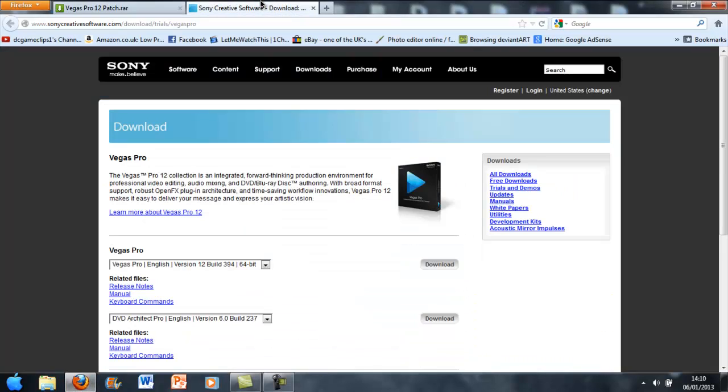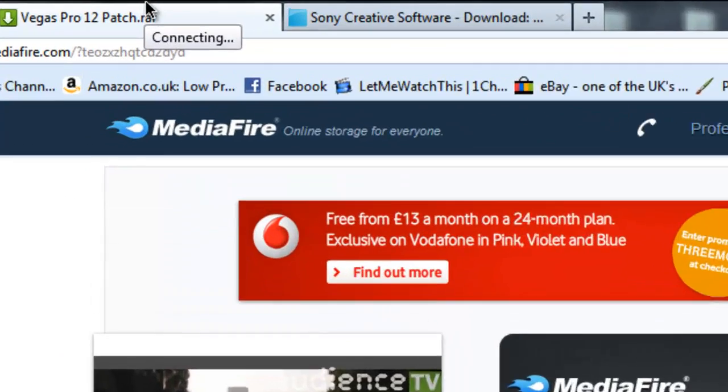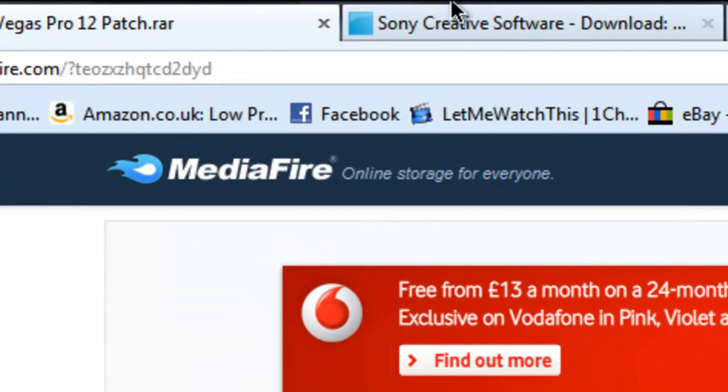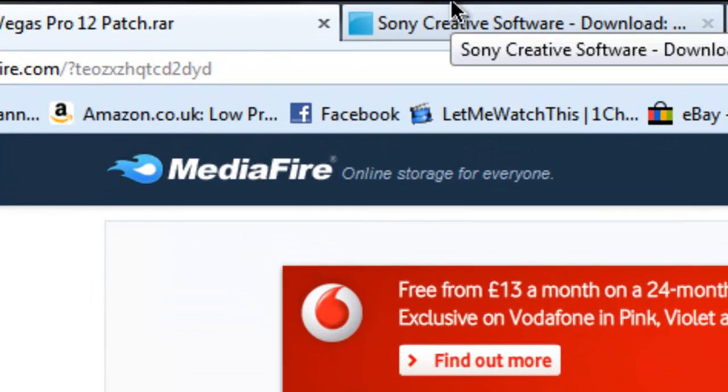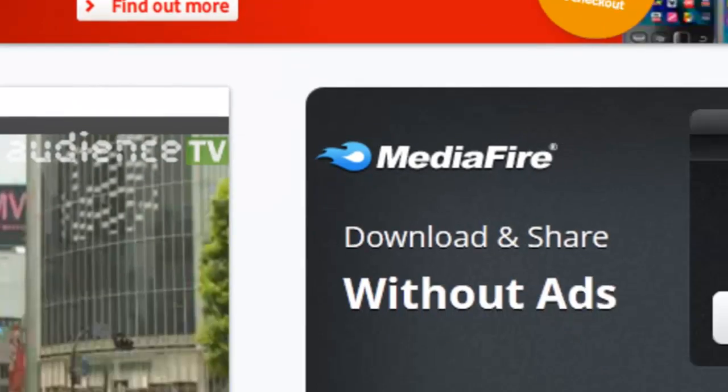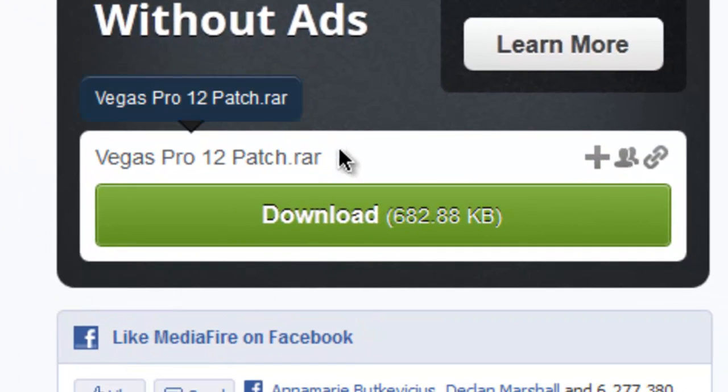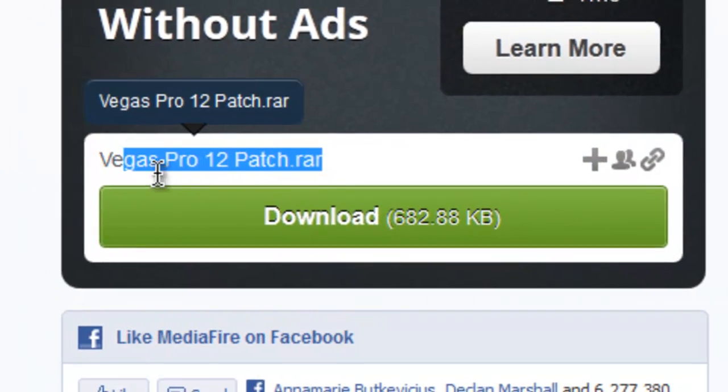So what you want to do, go to these two links. That's the patch on MediaFire. You will need WinRAR because it's a RAR file.